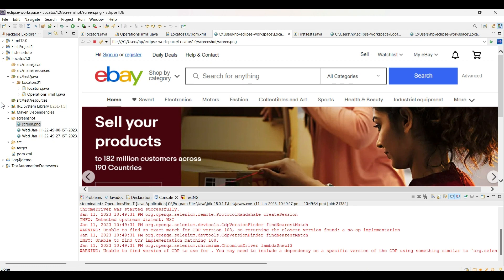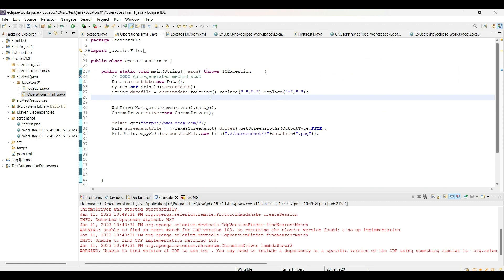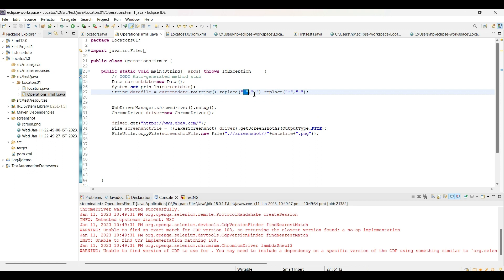This is how you use the Date class to take different screenshots. I was initially unable to convert the date to string format because I did not replace the spaces and colons with dashes. This is how when you practice a lot, you get to know where errors can occur. I recommend you practice daily so that you can work out errors on your own. We'll meet in the next video - till then keep learning, keep revising, and thank you.